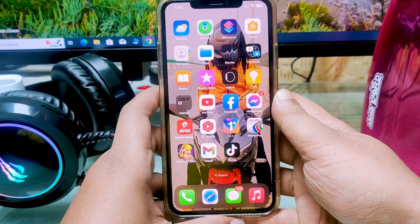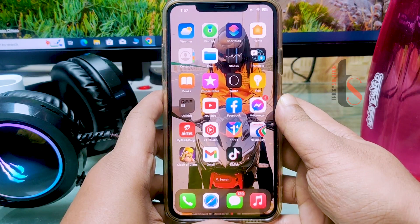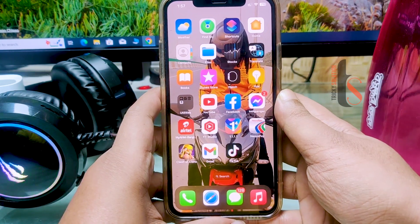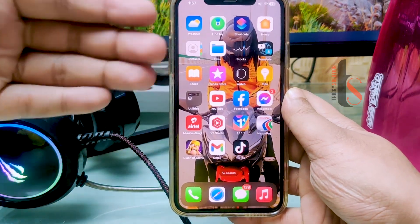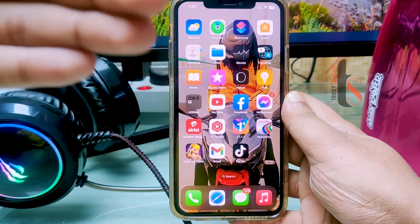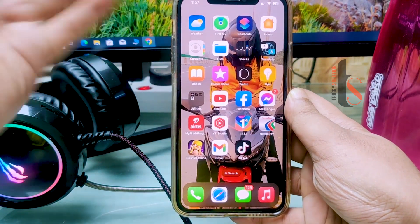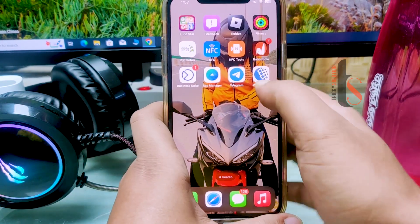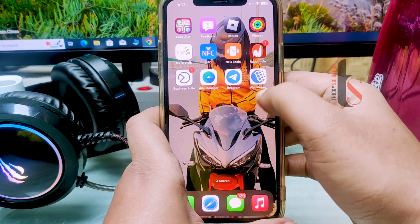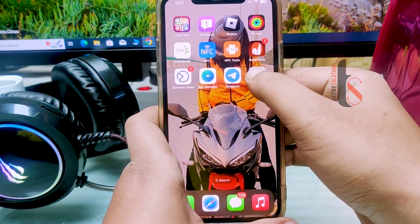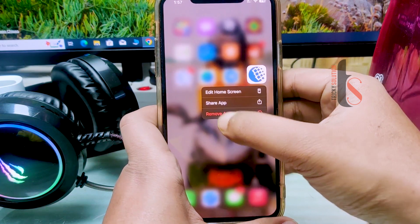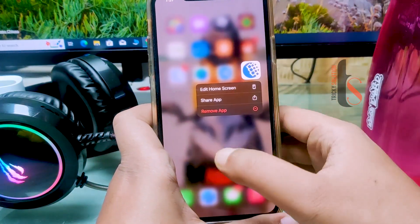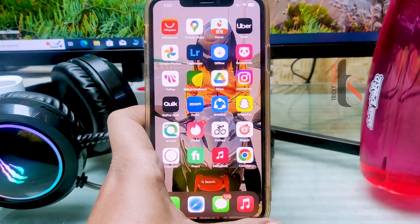What's up guys, this is Jay from Tricky Solution. In this video I'm going to show you how you can permanently delete an app from your iPhone. Normally what we do is tap and hold on an app and just remove the app. This is not the proper way to delete your app.